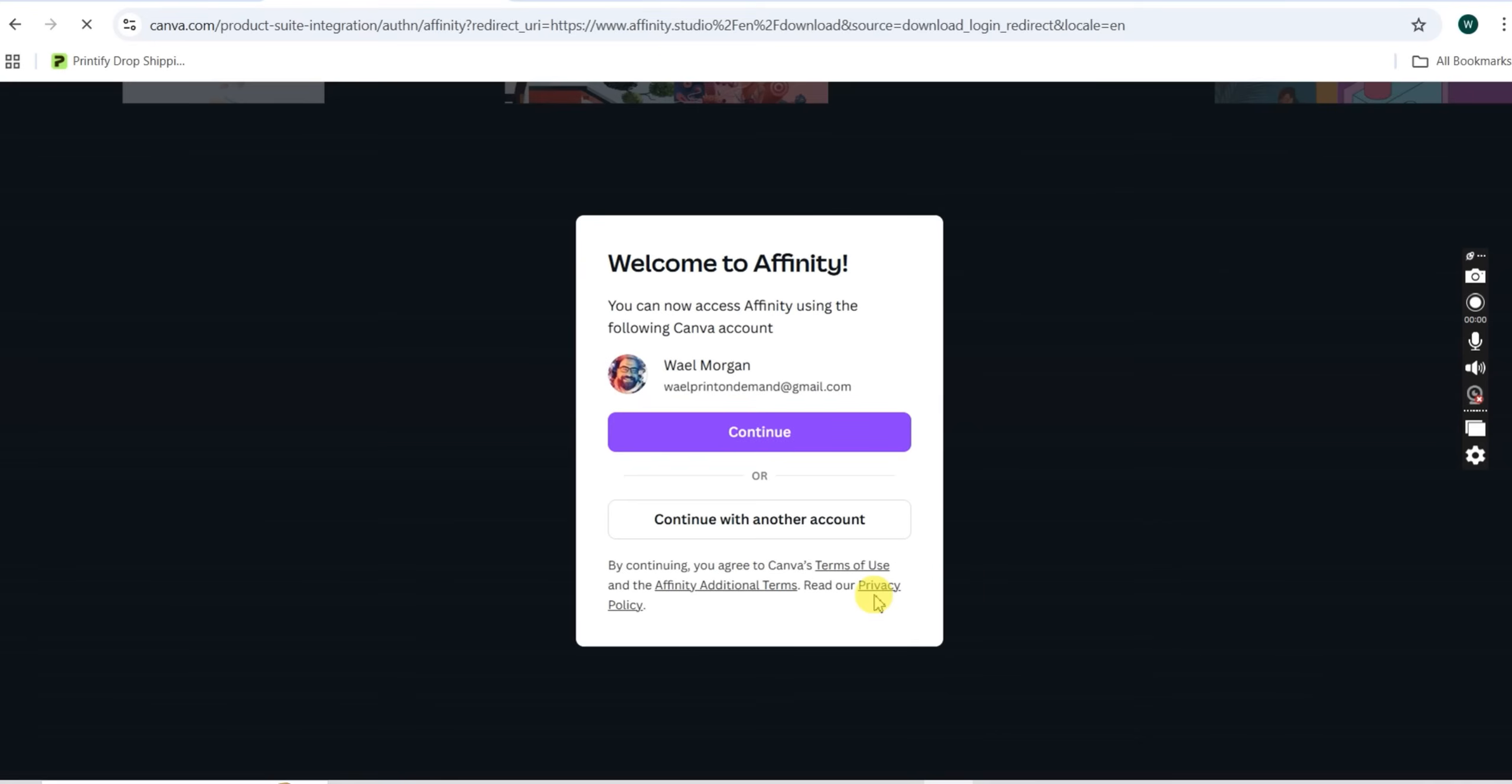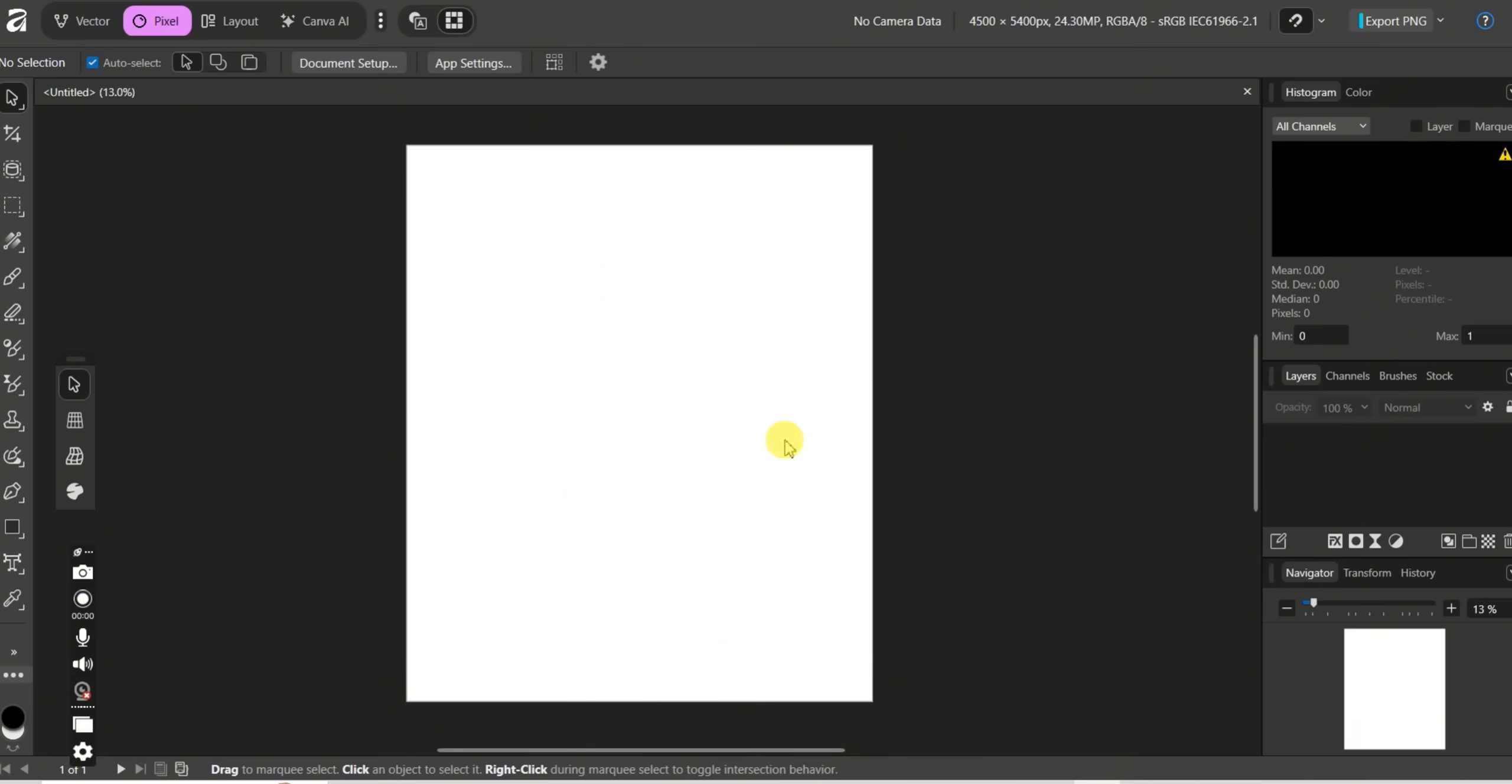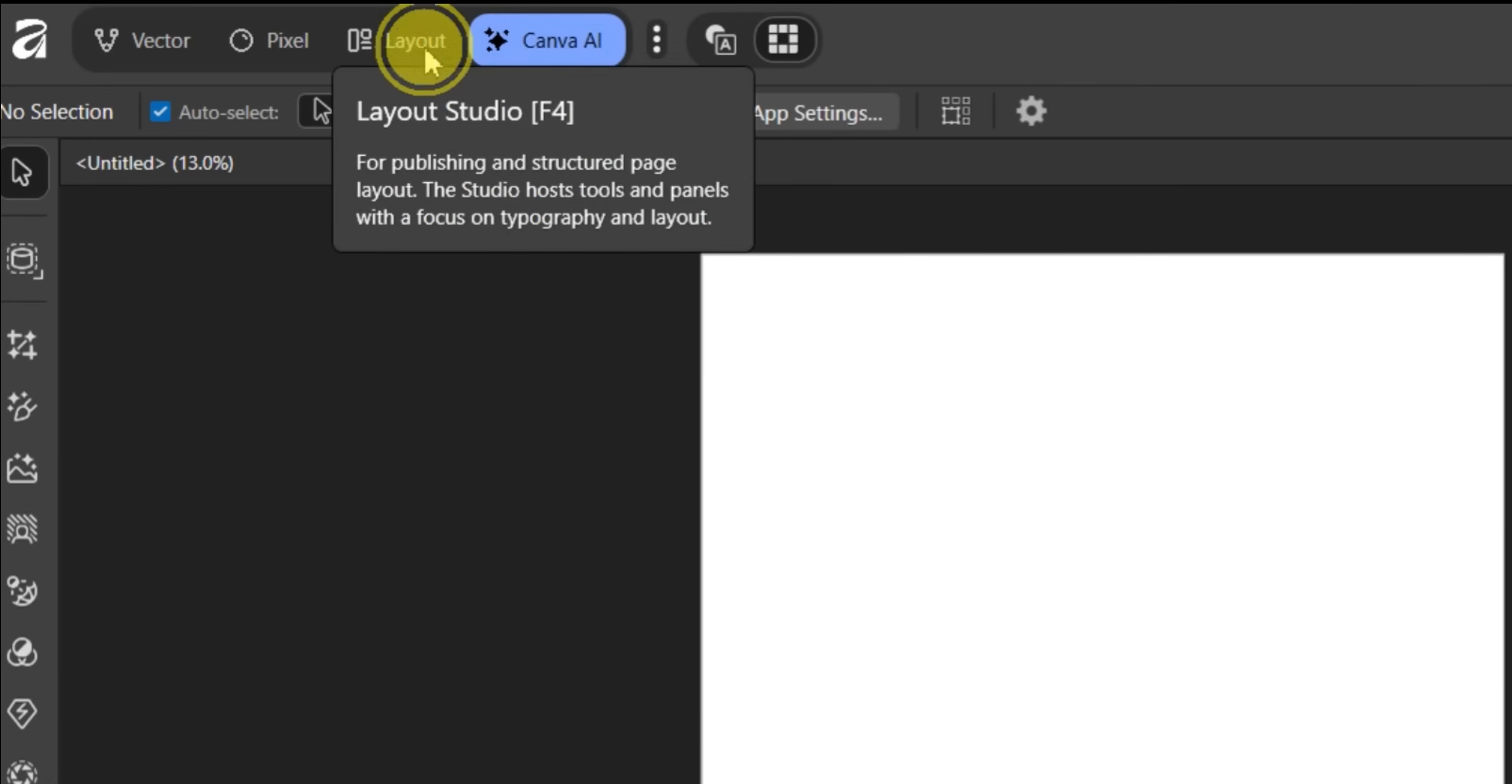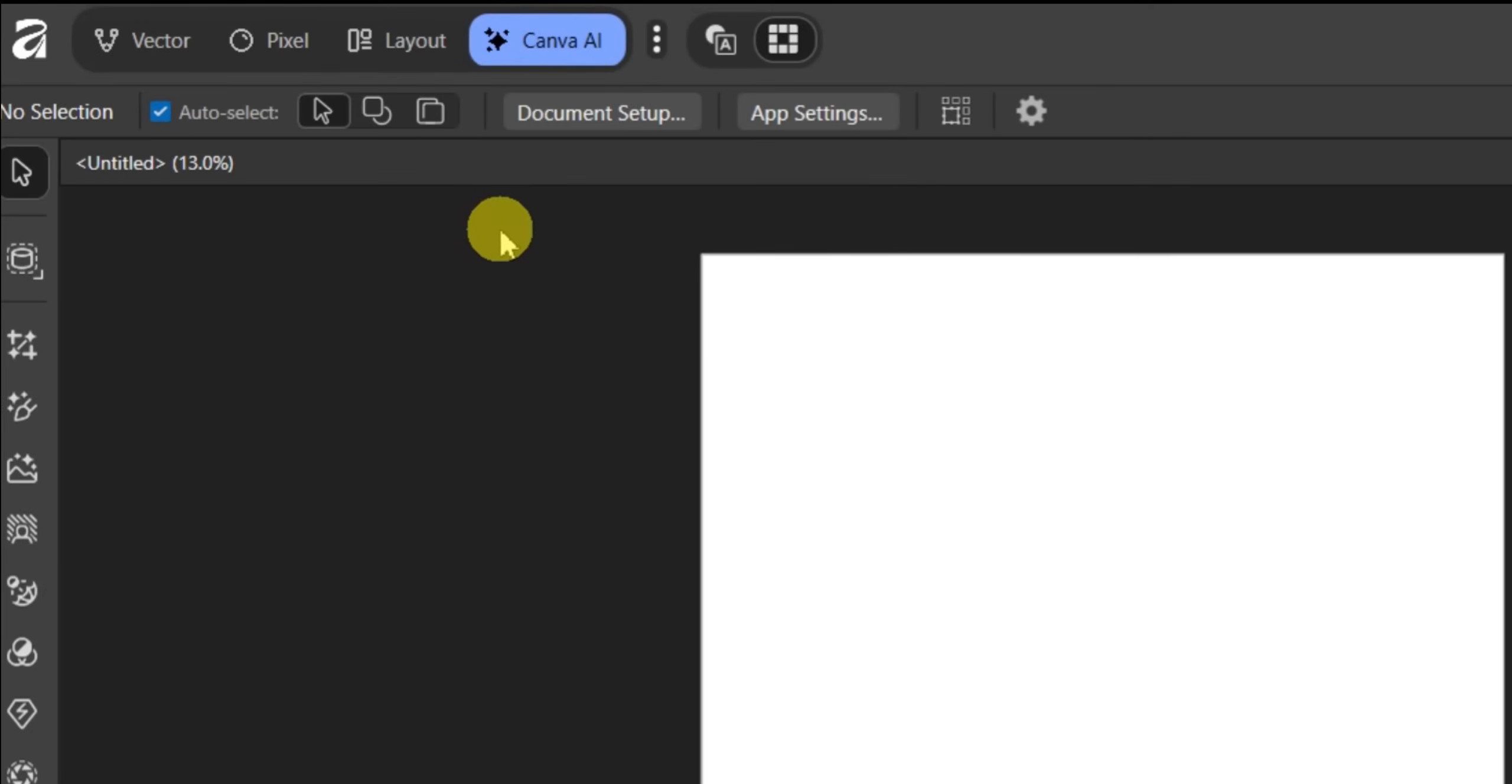So let me show you a quick example of how this works for a typical merch design workflow. When you open the new Affinity, you'll see this unified interface. On the left you have your tools, on the right your panels, and here at the top you can switch between three studios: vector studio (where you create your t-shirt graphics, logos, typography), pixel studio (perfect for photo editing, effects, and mock-ups).